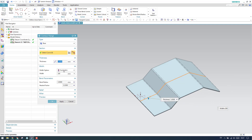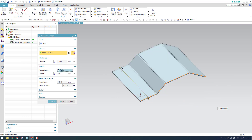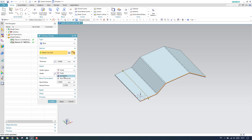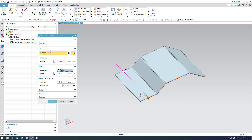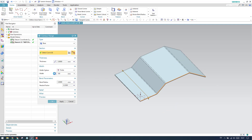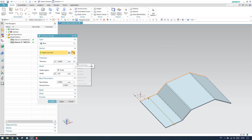We have two options: 'finite value,' which is the value given in a single direction, and 'symmetric value,' which is symmetric to the plane. If you want to change the direction you can keep it on finite and change the direction here. You can also change the thickness by using the local value option.